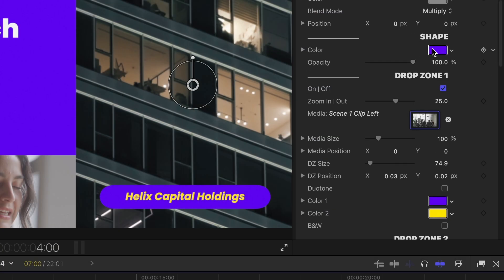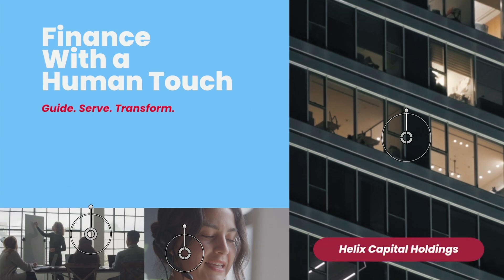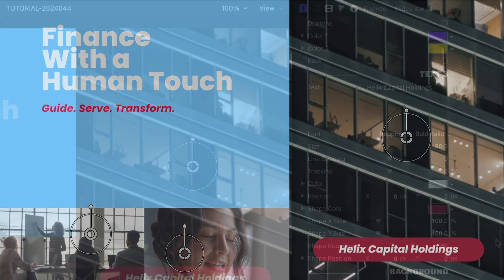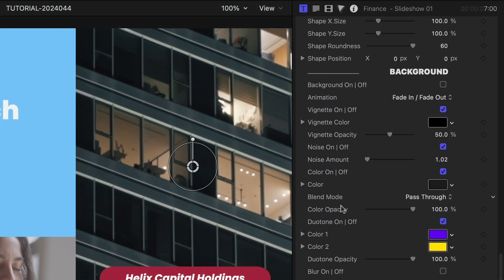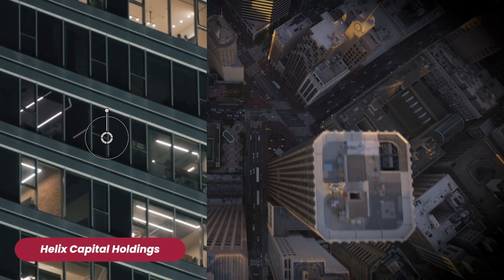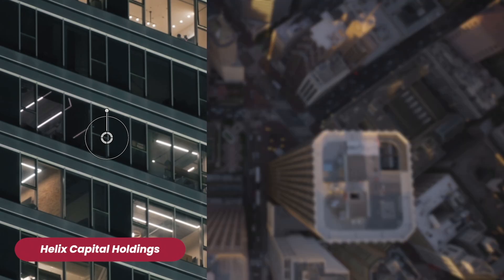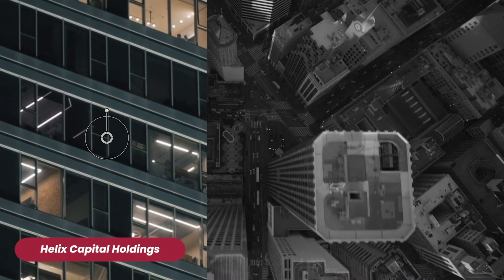Scrolling down, I can customize the colors of the shapes and text to the client's branding. At the bottom are the background controls that allow me to composite this nicely with my background clip. I have effects like vignette, noise, solid color, duotone, blur, and black and white.